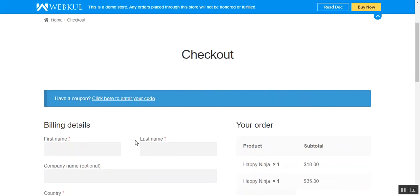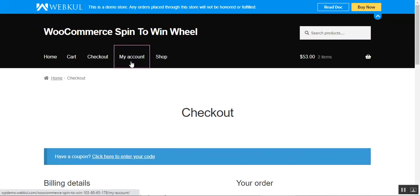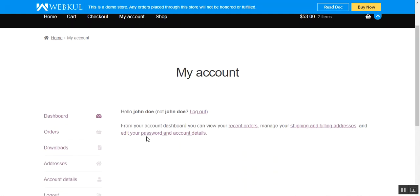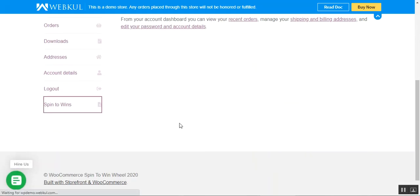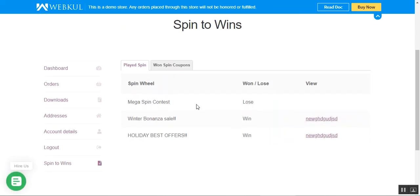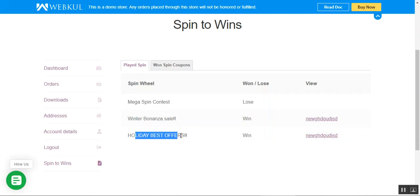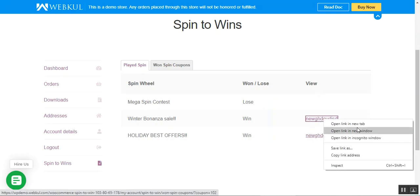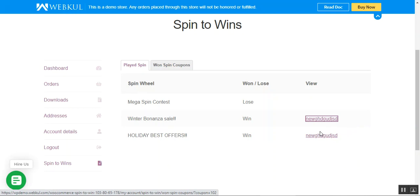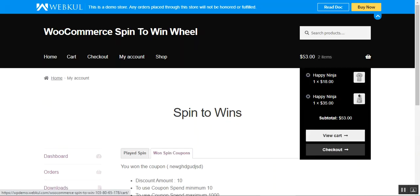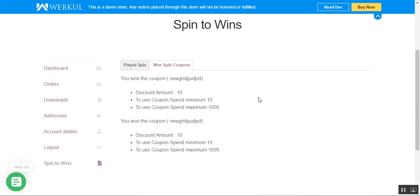That was how customers can use the spin to win at the store frontend after logging in. They can also check the different coupons they've received and how many times they've played. For example, we had the 'Mega Spin Contest' where we lost, the 'Winter Bonanza Sale' where we won, and the 'Holiday Best Offers' where we also won with respective discount coupons. Under 'Won Spin Coupons,' you can see all the coupons that have been won.